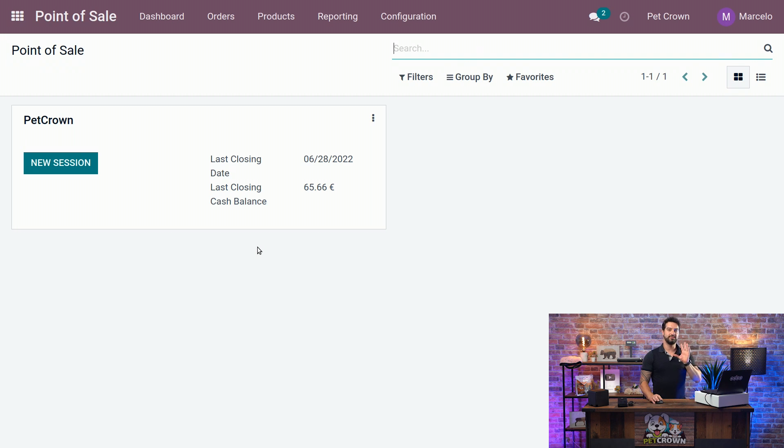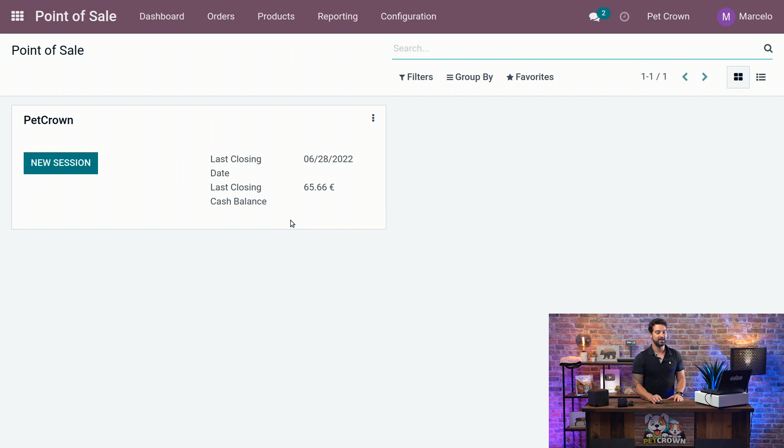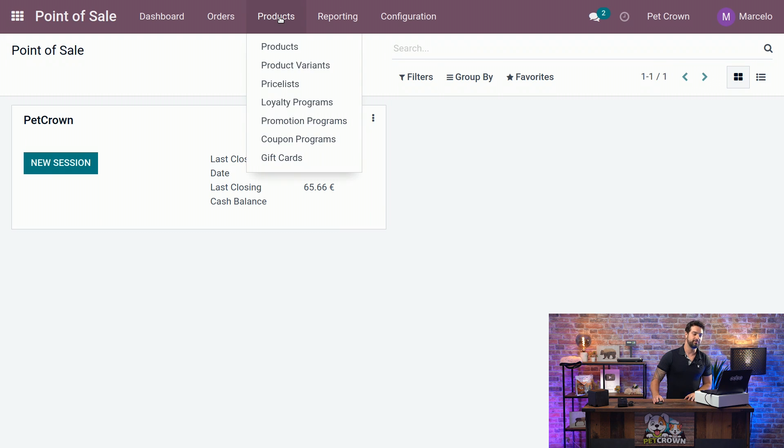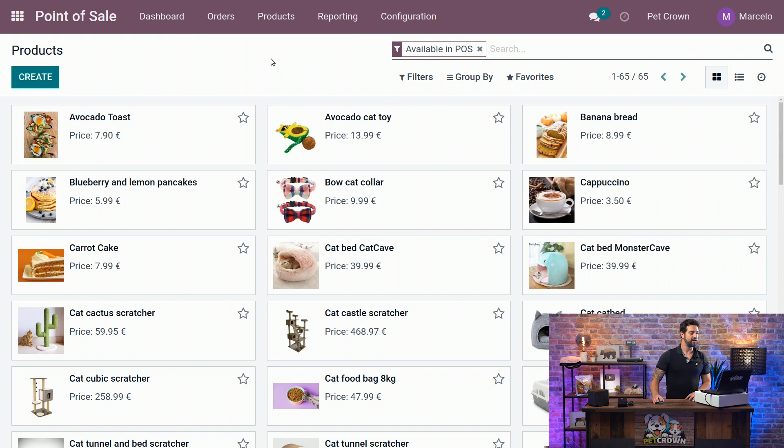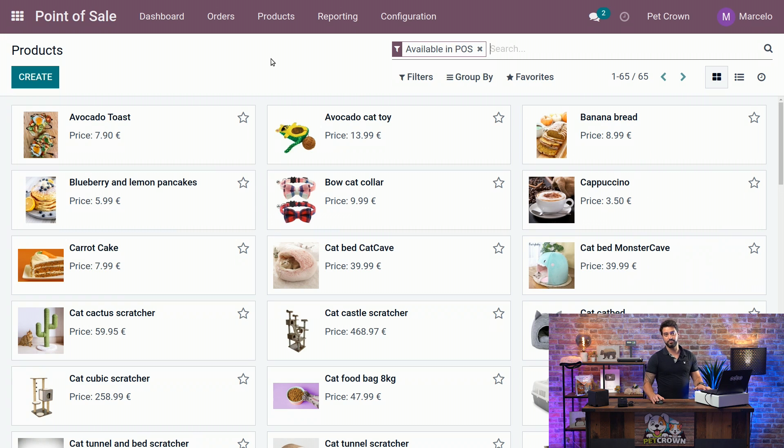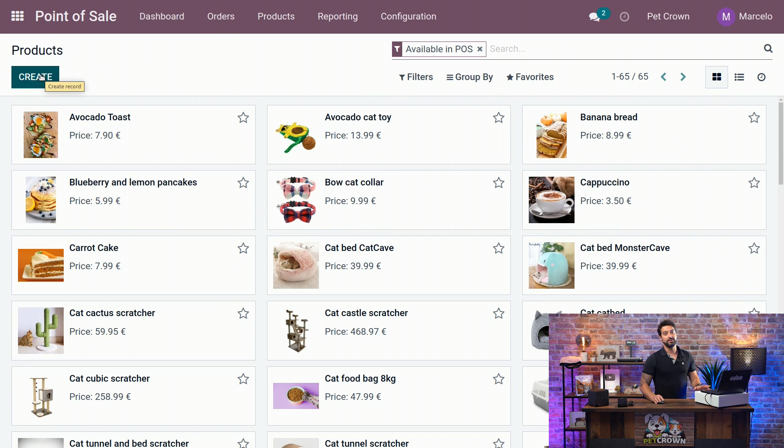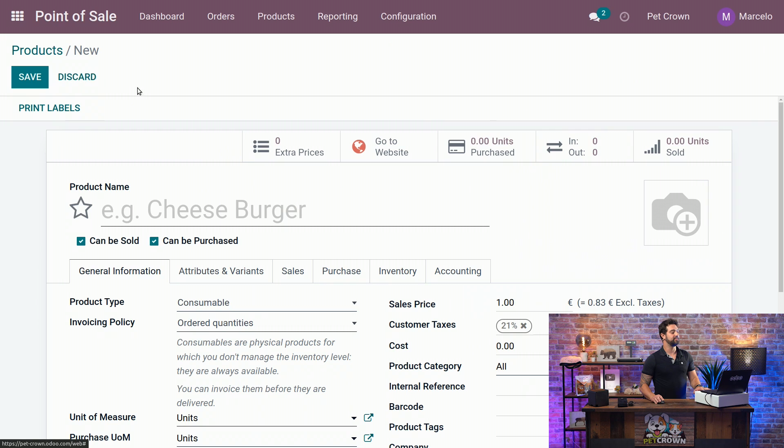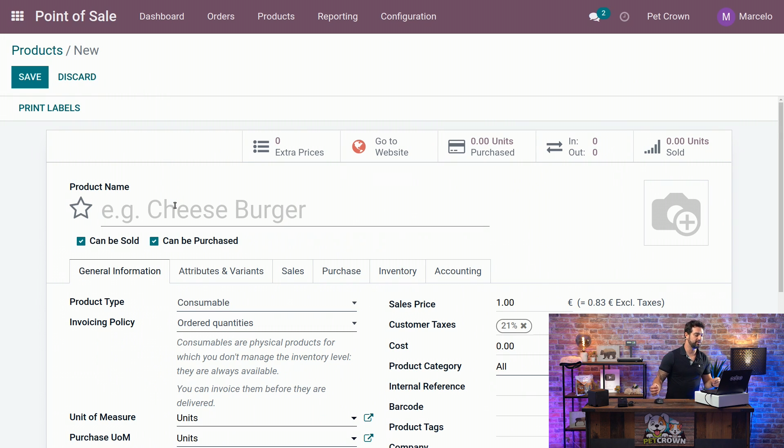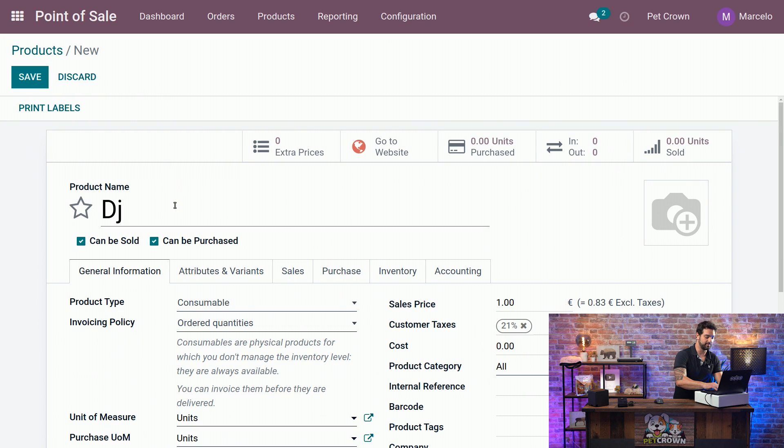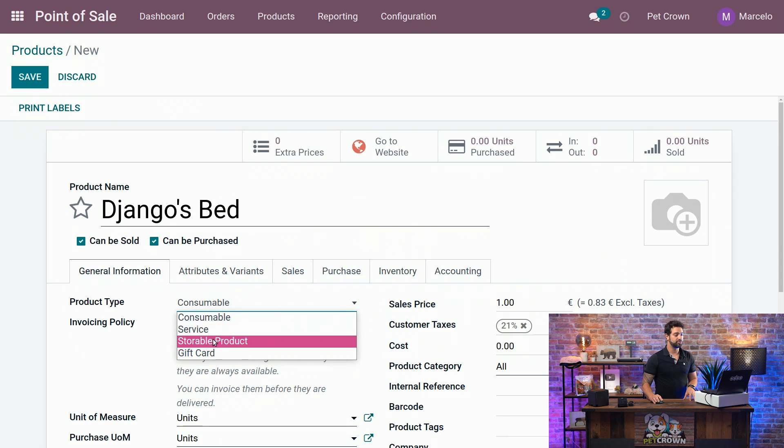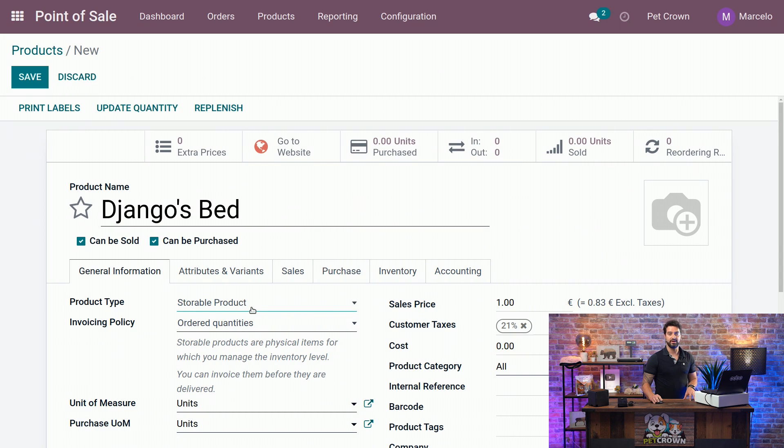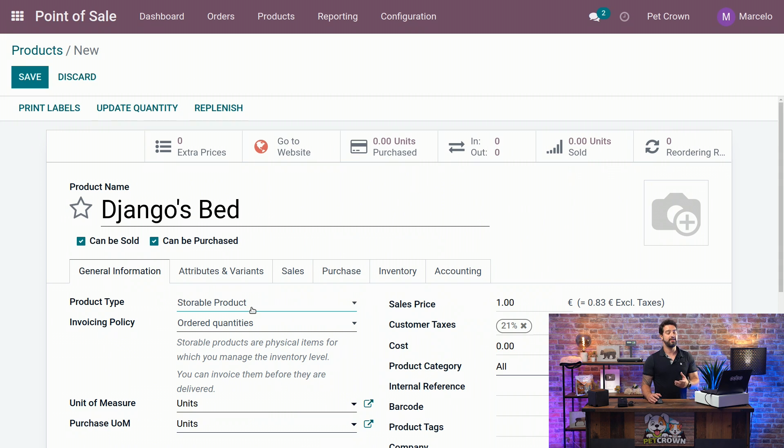And now we are going to create the most important part, which is the product itself. We are going to go on the top menu on the products and select products once again. And we are going to be brought back to the products view. We are going to once again click on Create on the left top part. And we are going to start by selecting the name of our product, which is going to be called Django's Bed. And we are going to change it from consumable to storable. And that's why we want to keep track on how many units we have on stock and what's going to happen to them every time.